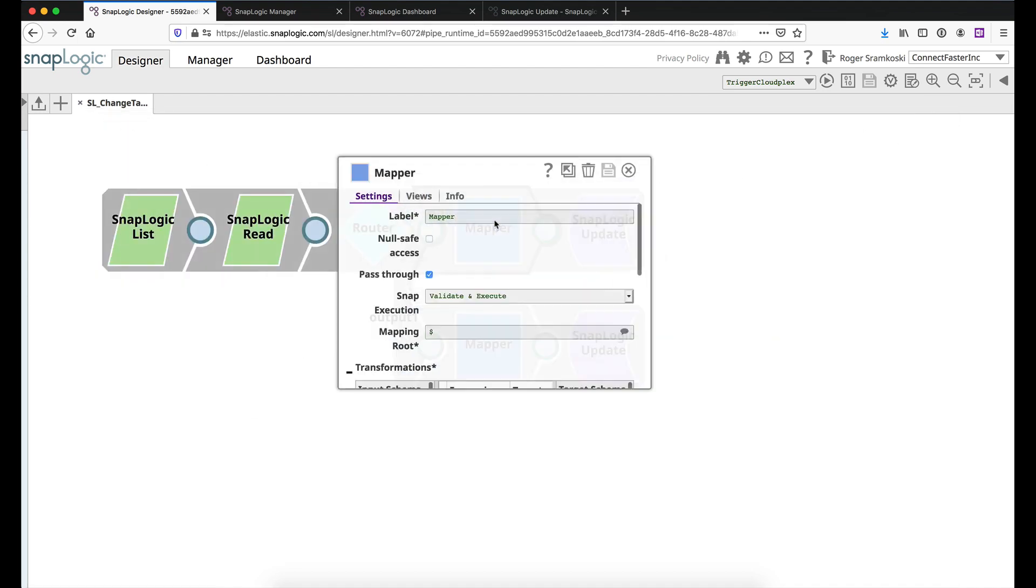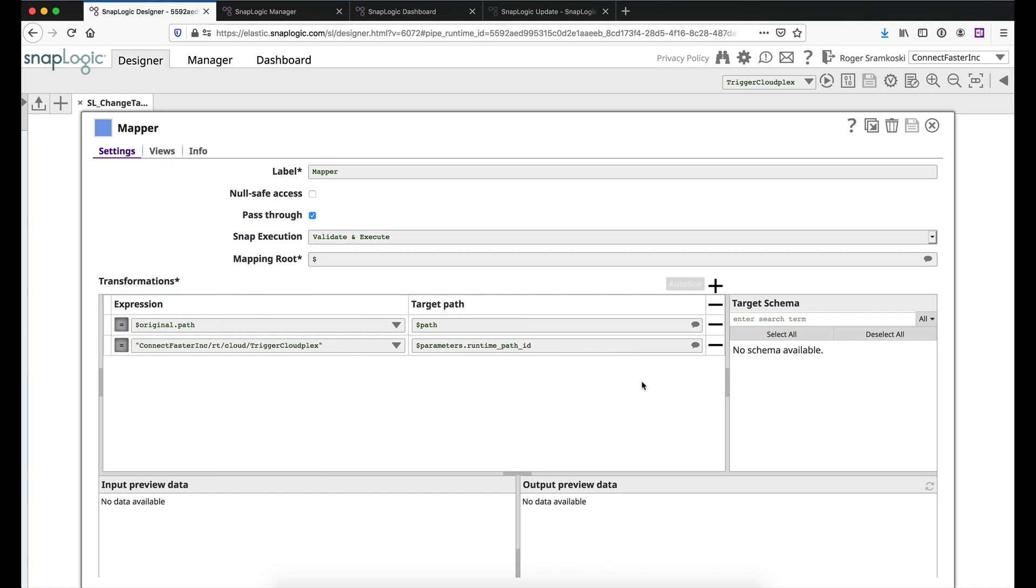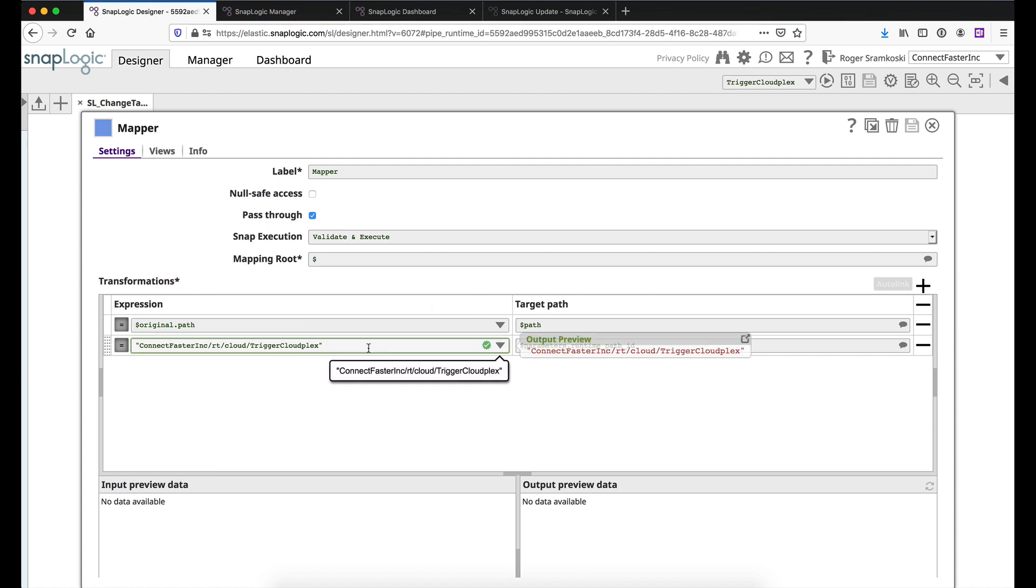So inside of each of the mapper snaps, it's important that we have pass through checked because there's some information that comes from upstream that we need to move in. So really all we're doing is we're checking pass through here and then we're going down below. And let me just close these drawers real quick so you can see the full thing. Now you can see what we're doing is we're just pulling in the original path and making that path. And then I'm manually setting the path to the new plex.